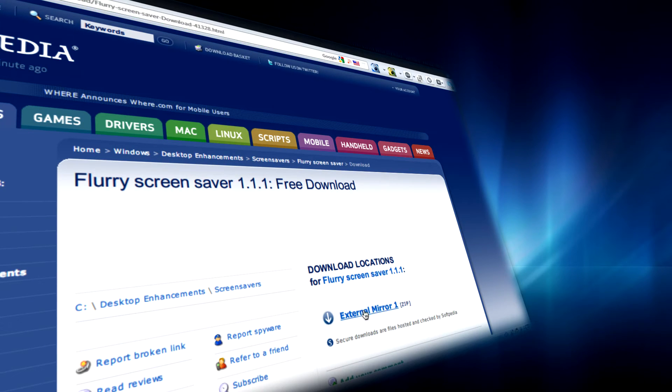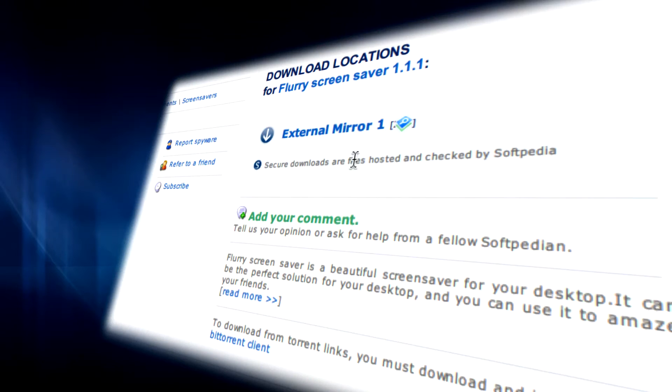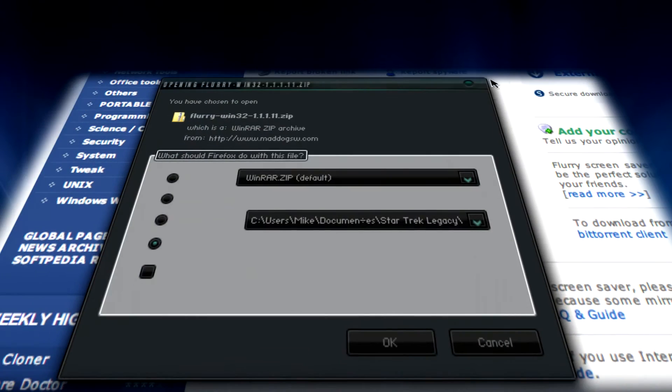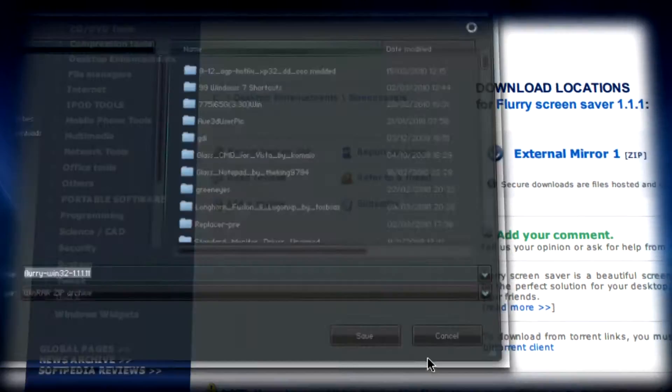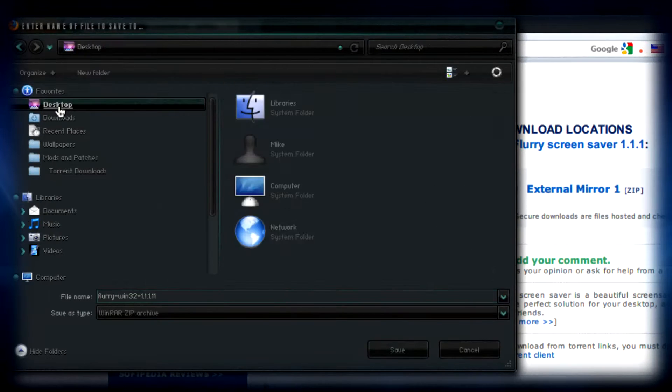Once there you just need to click on external mirror 1 and then save it to your desktop or anywhere so you'll find it easily.